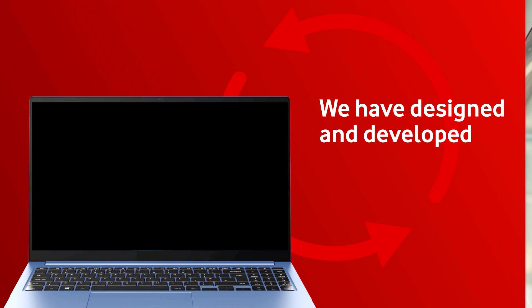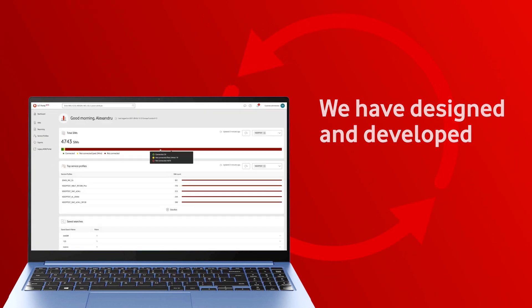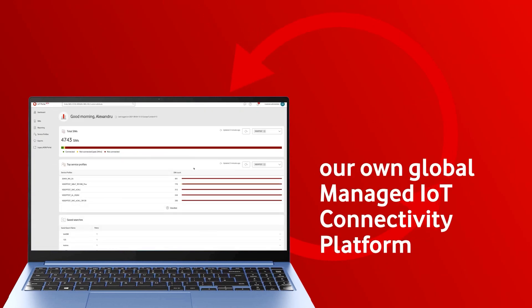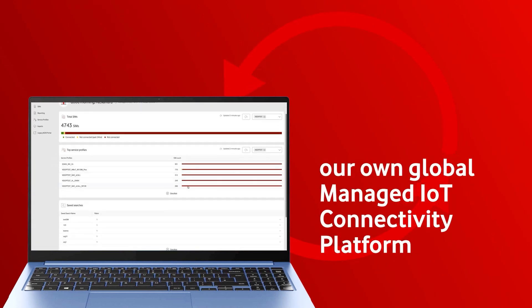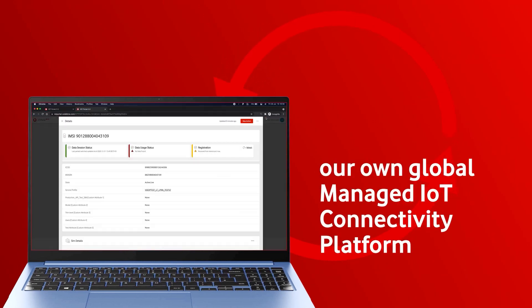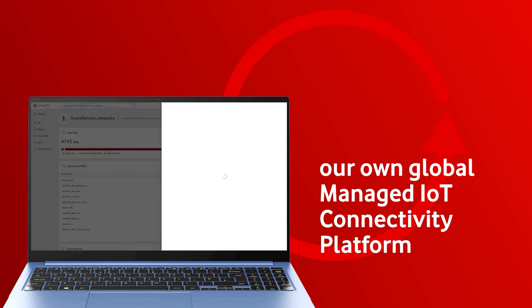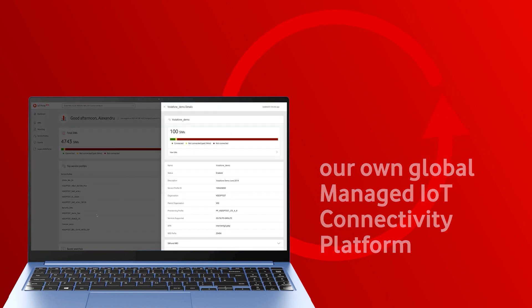At Vodafone Business, we have designed and developed our own global managed IoT connectivity platform and IoT core networks.